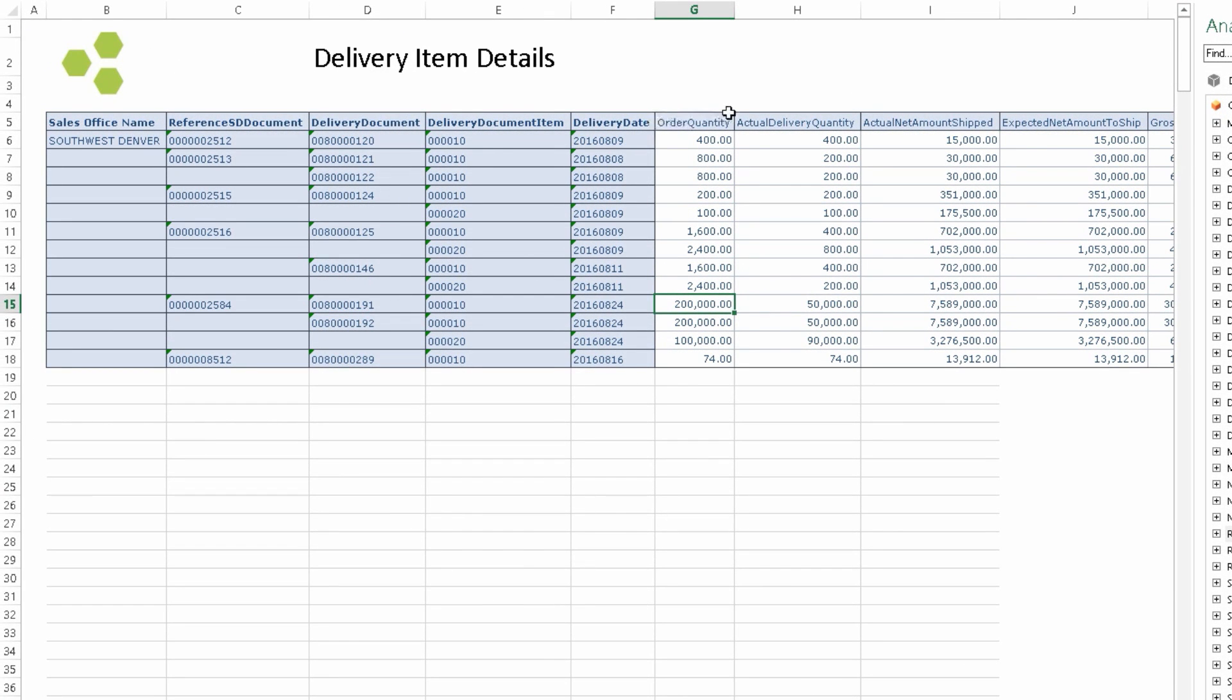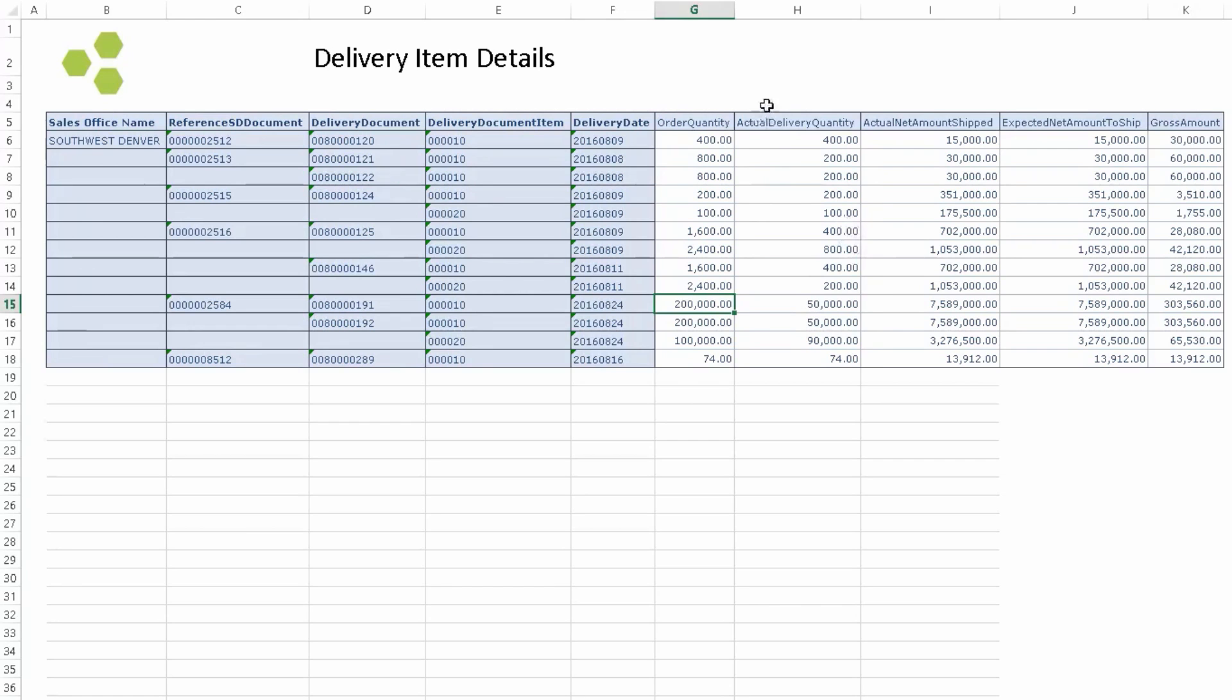Okay, so looking at order quantities and our delivery quantities, right away I can see our delivery quantity is lower than the sales quantity. So that concerns me.